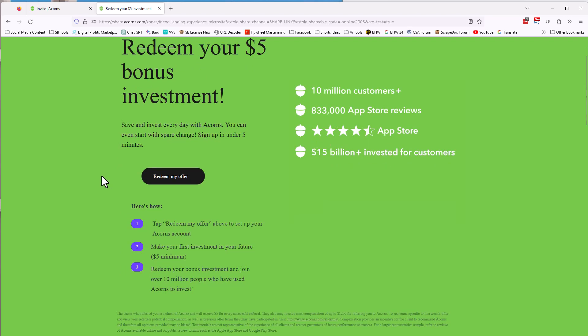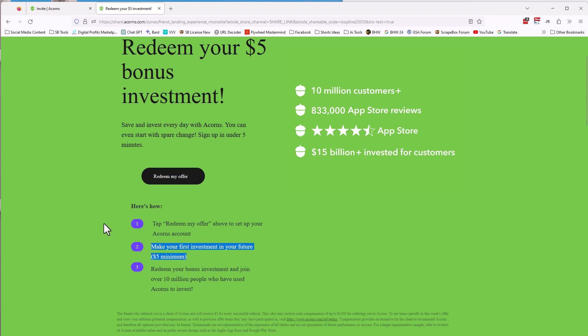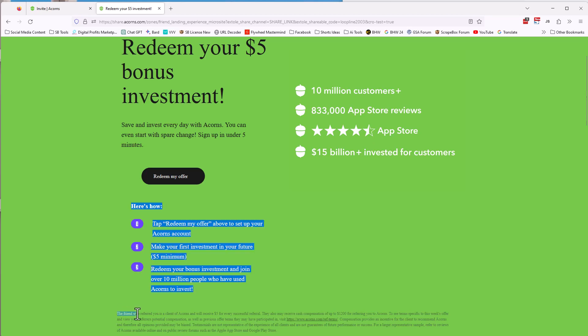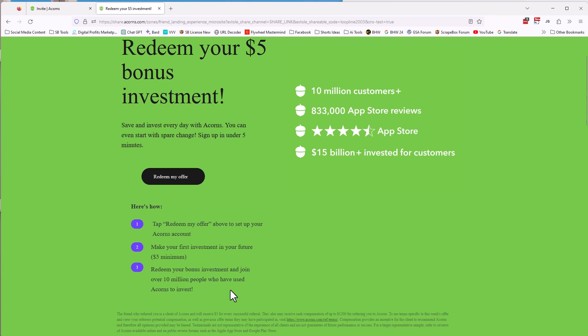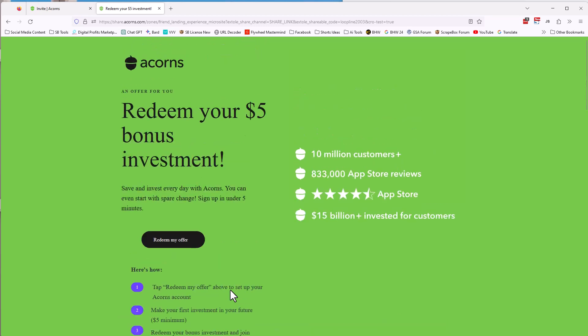So how about this? What are the pros? Well, you get 900 bucks. If you refer for friends that sign up and you also get five bucks to make an investment, an extra five bucks, they give you to make an investment. And I think you get five bucks when each one of your friends signs up as well. You get the friend who referred you as a client of acorns and received five bucks. You get five bucks whenever you refer somebody.